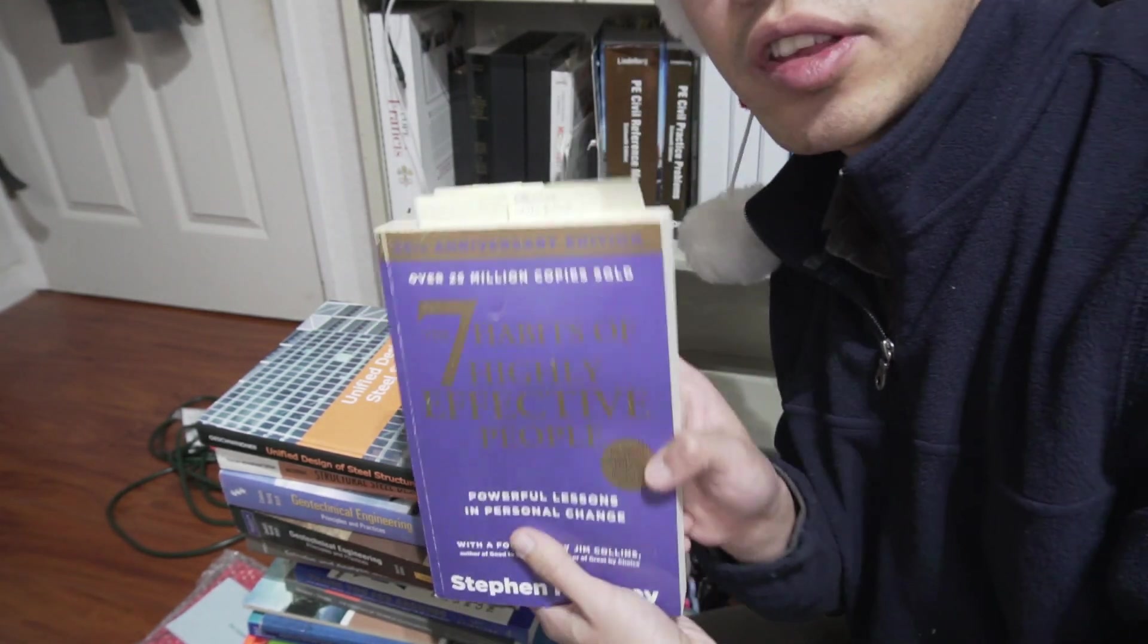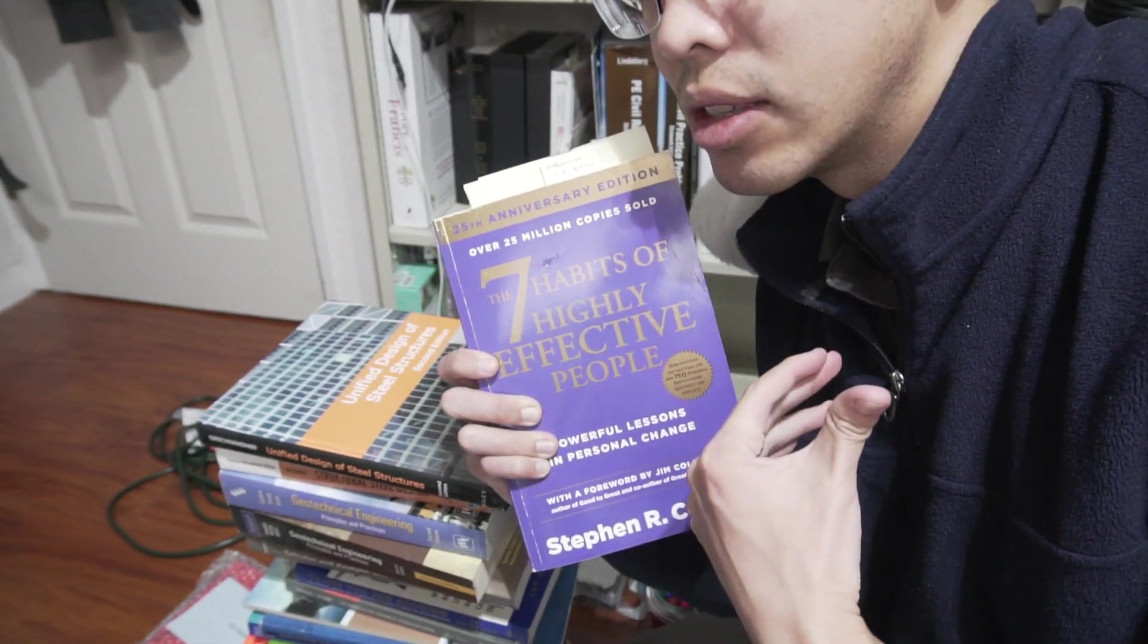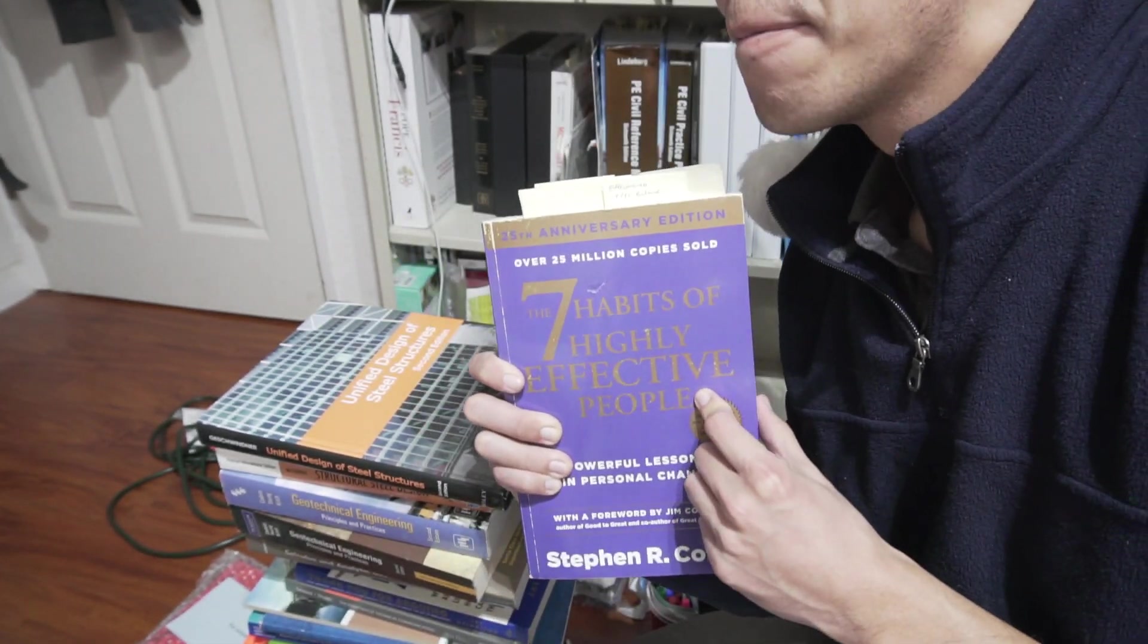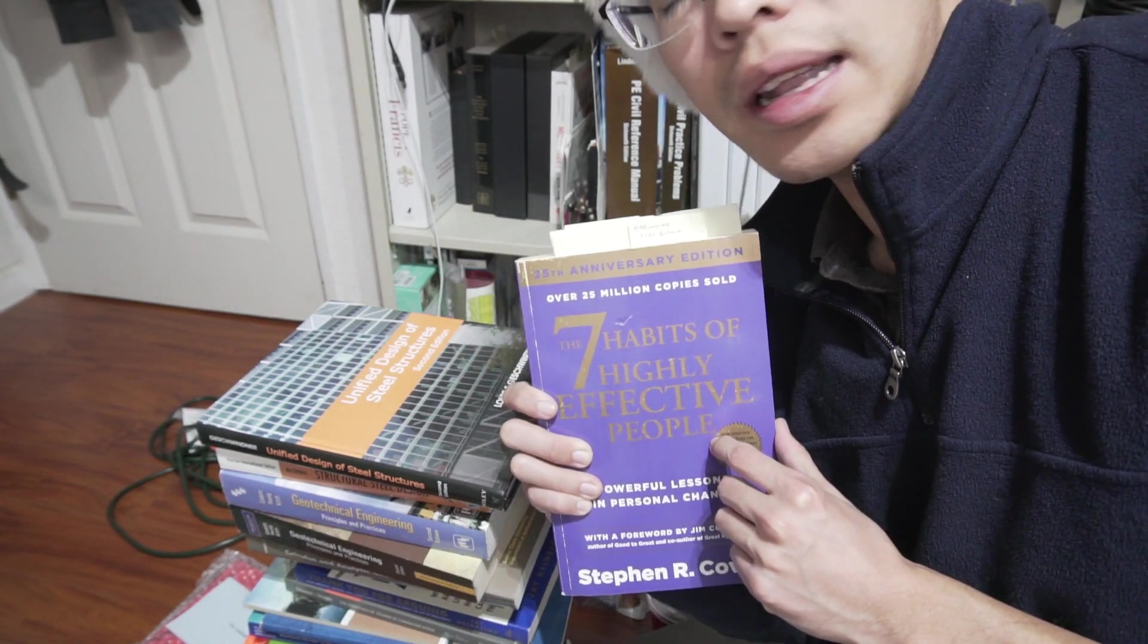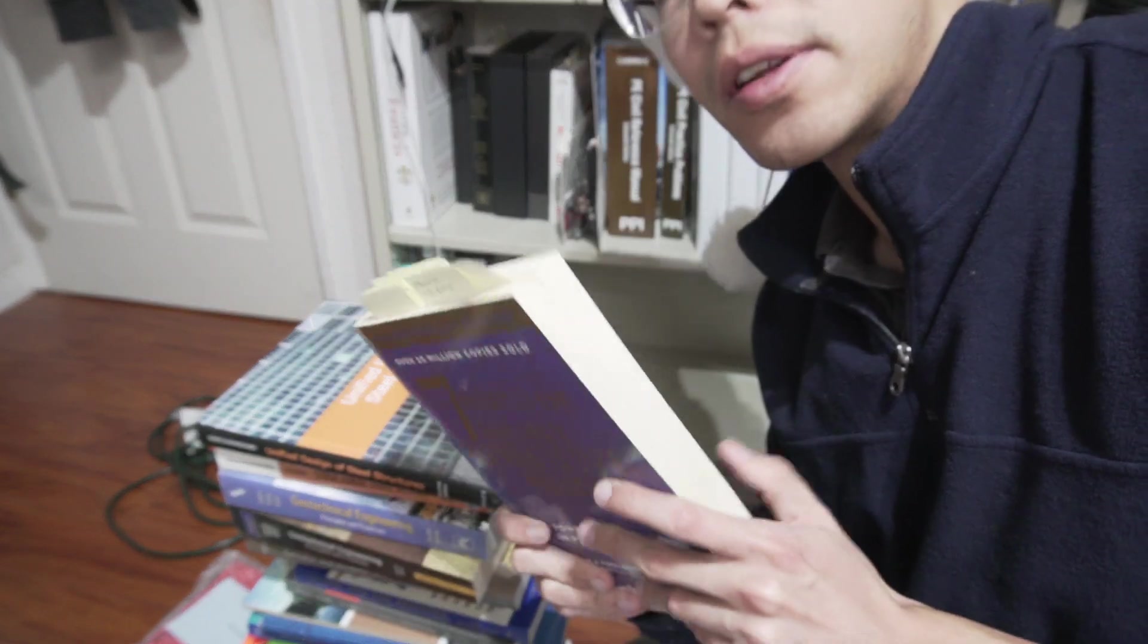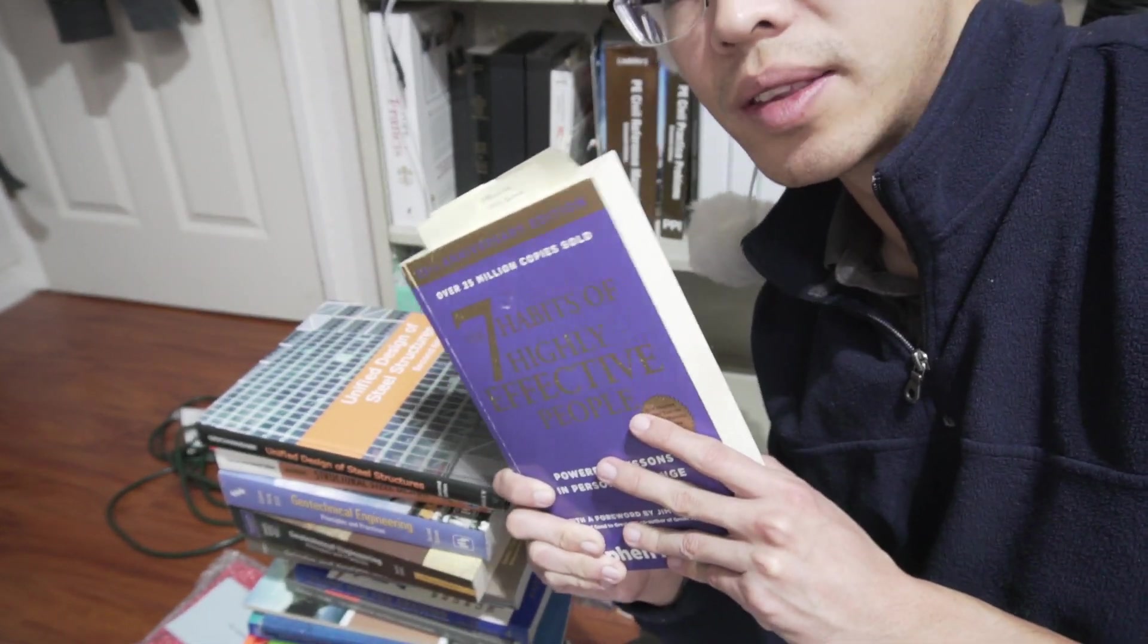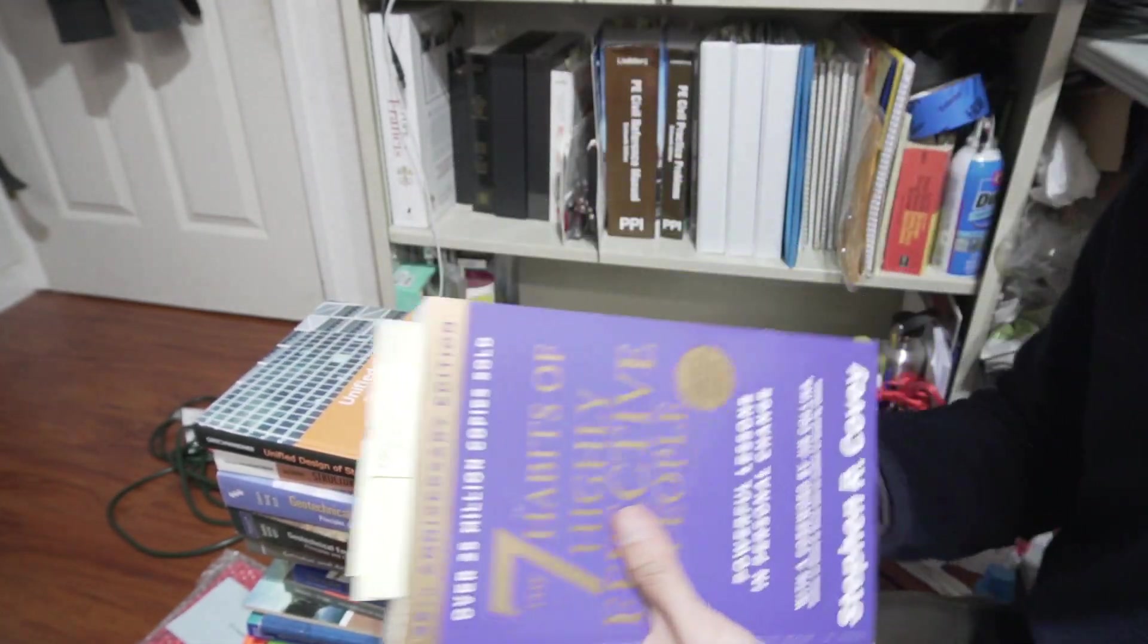So again, check out the series, the video series that I have about this book. It's super great. Highly recommend it. And this course that I took in graduate school is for our transportation leadership class. So the class focused all about this book and the concepts from this book. Leadership. So this book's it.